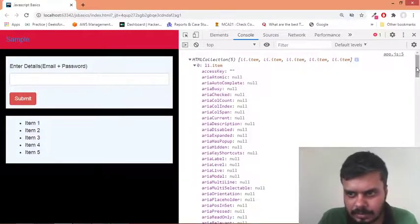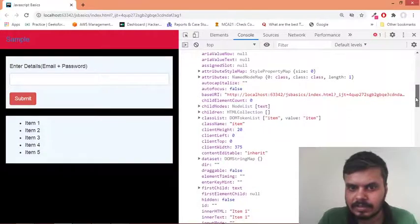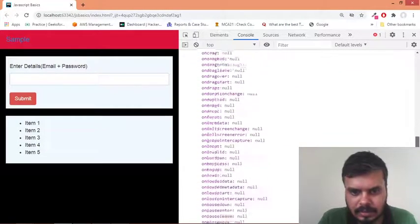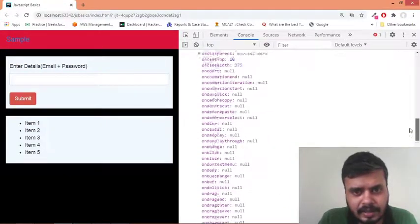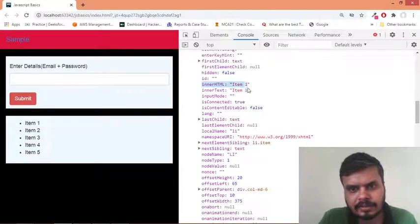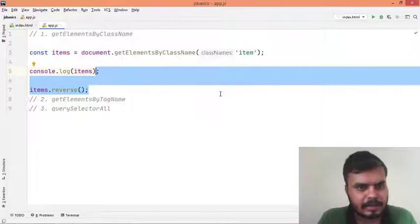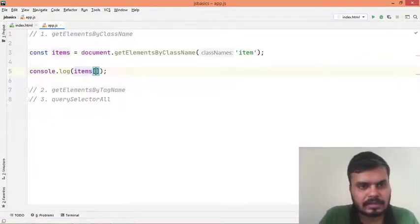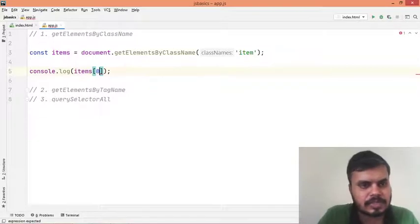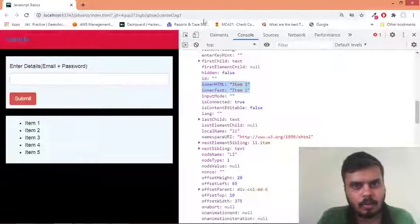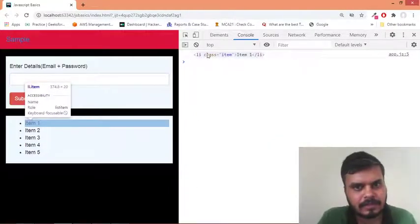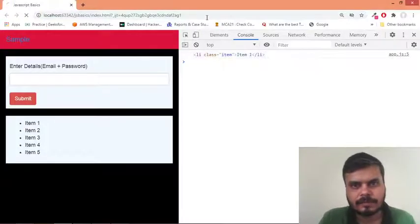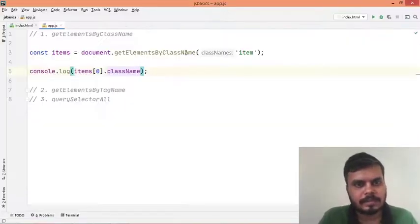Inside it you can see we have got every list item that we had, and under each one you can see there are some methods and attributes that I can access. For example, I can fetch a single one if I want - since this is just like an array I can use index notation. I'll be getting only the first one, and from here I can fetch the class name which gives me 'item'.